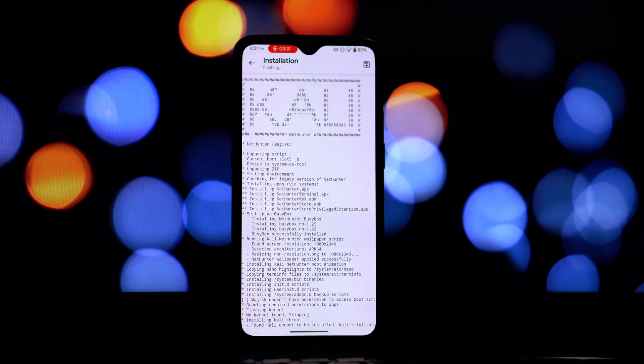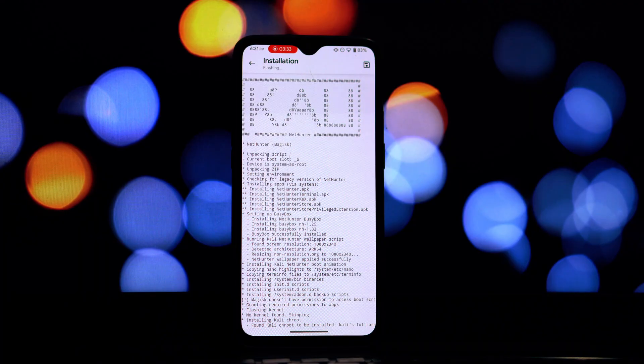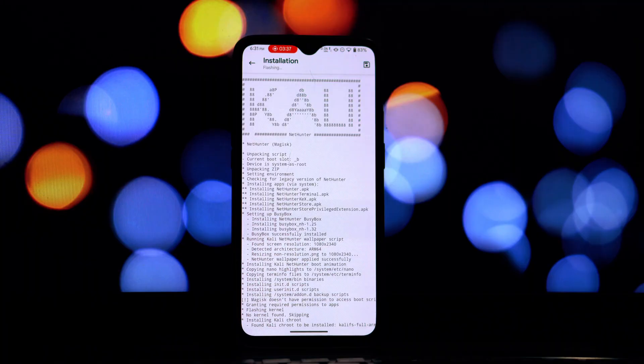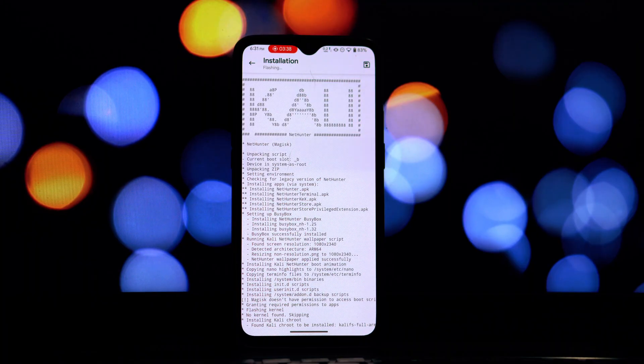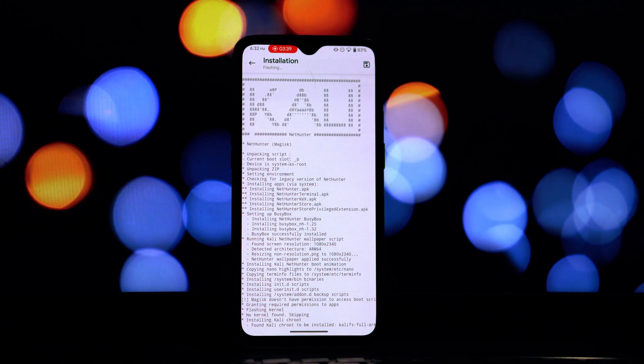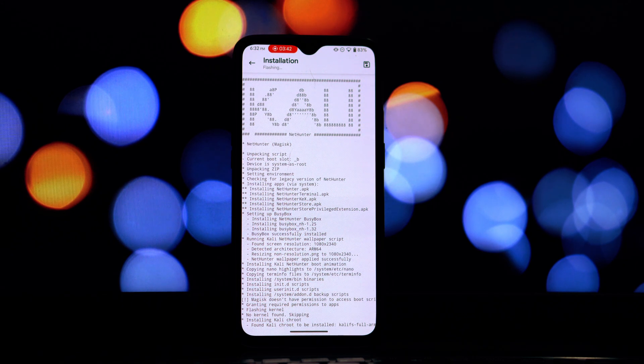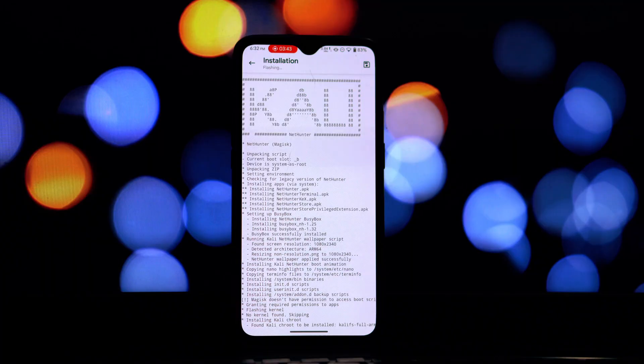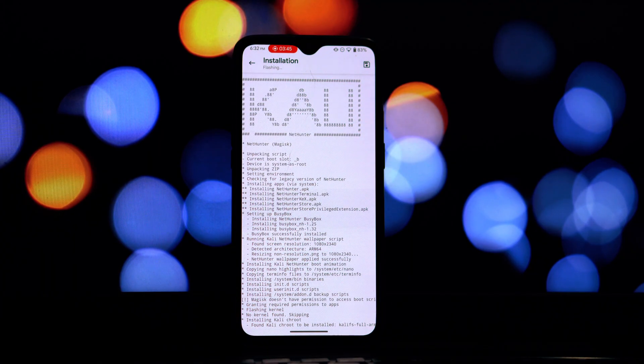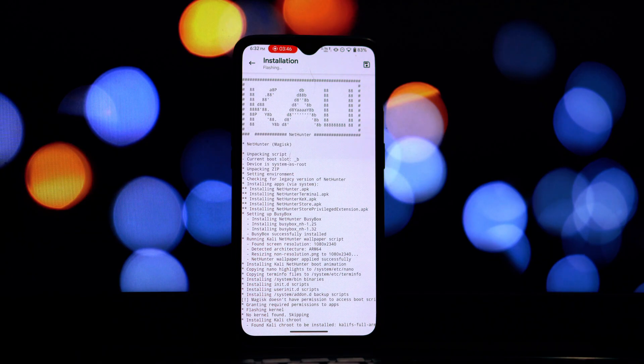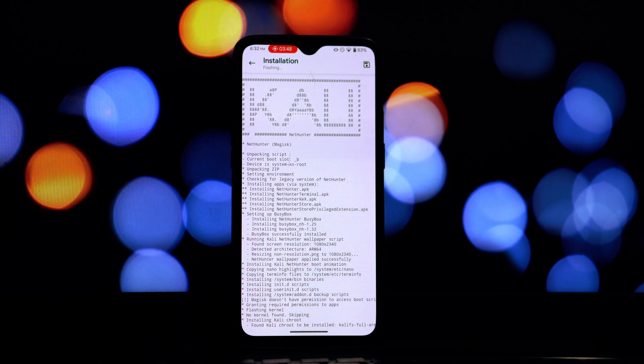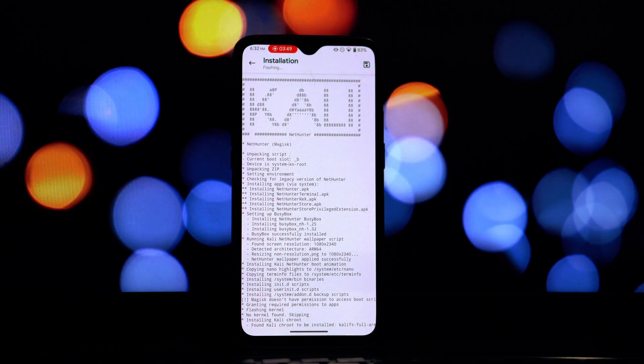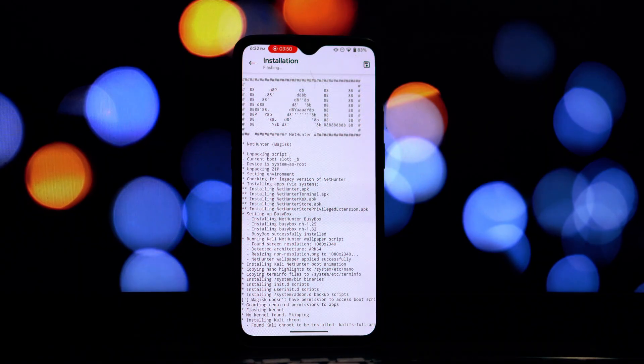And that's it! You've successfully installed Kali NetHunter on your rooted Android phone in 2025 using Magisk. We hope you found this tutorial helpful. If you did, please give this video a thumbs up, subscribe to our channel for more tech and security related content, and hit that notification bell so you don't miss any future videos. Let us know in the comments below if you have any questions or if there are any other tutorials you'd like to see. Thanks for watching and we'll see you in the next video.